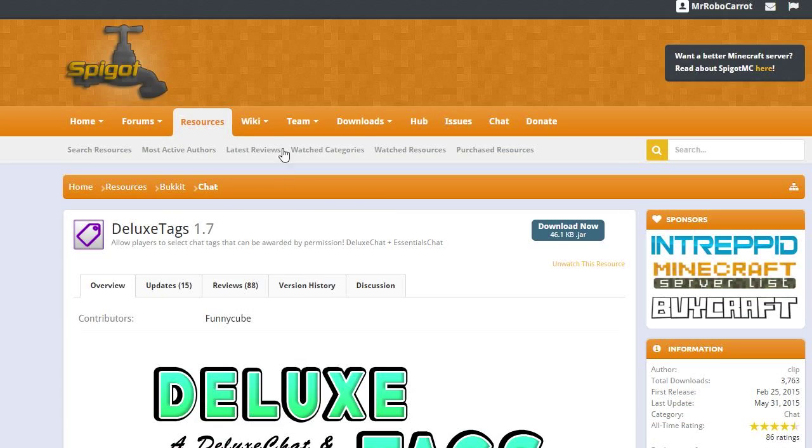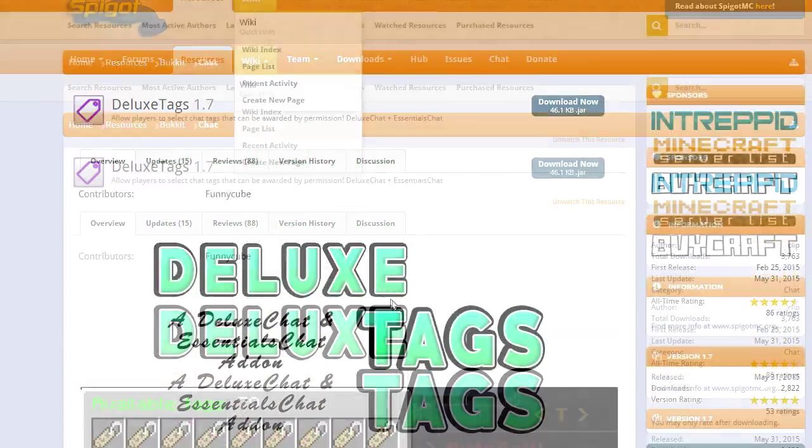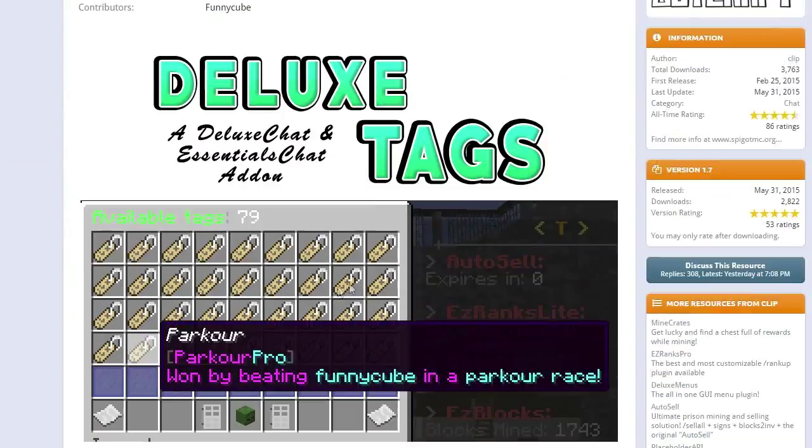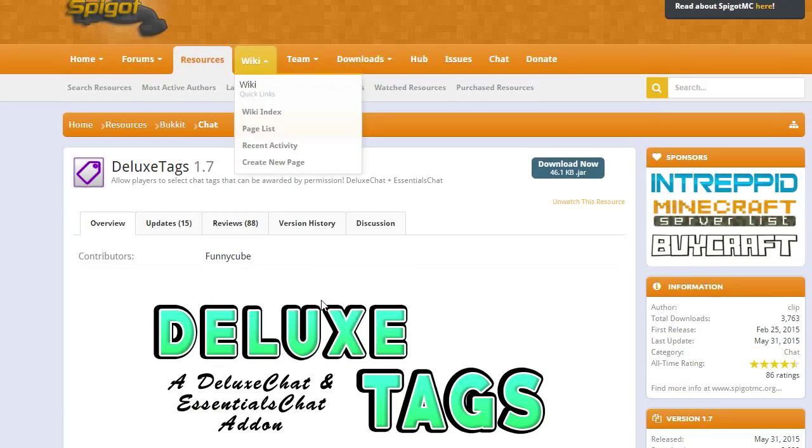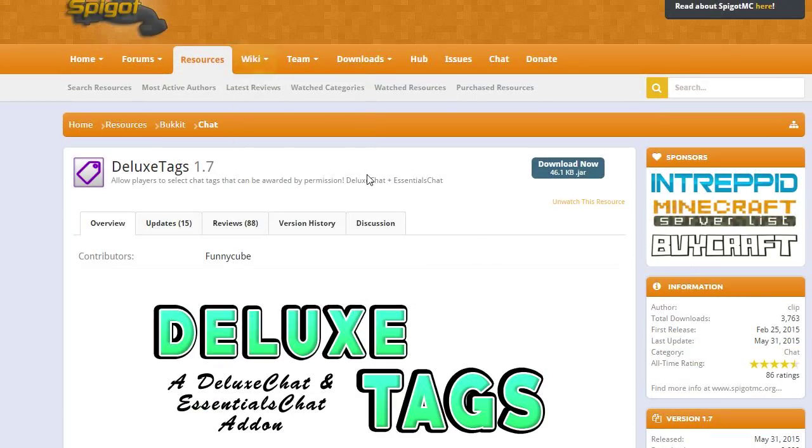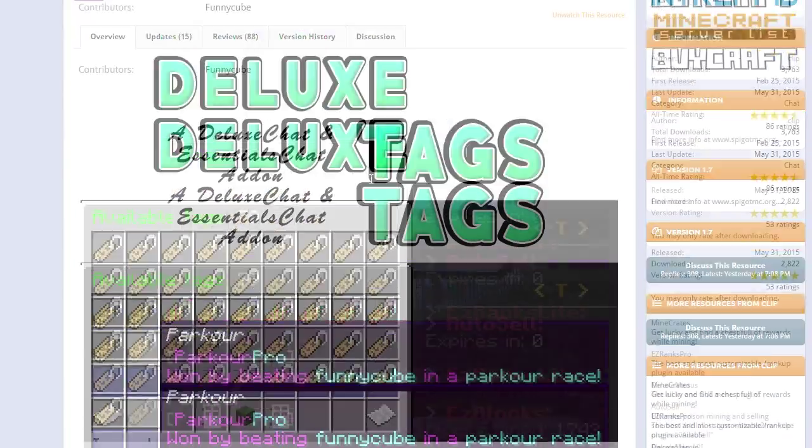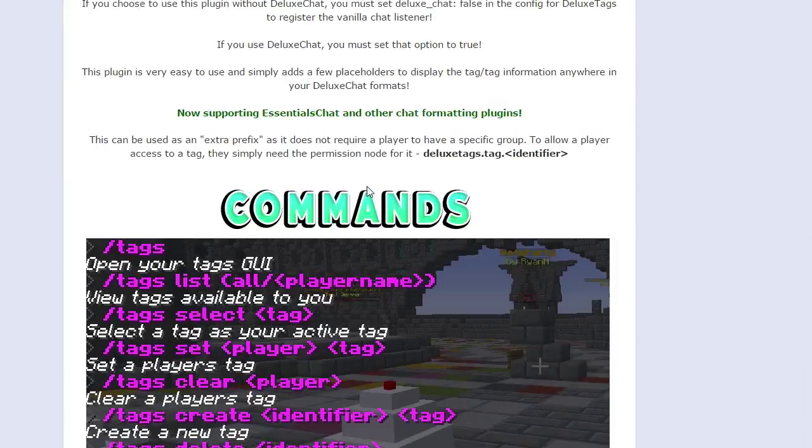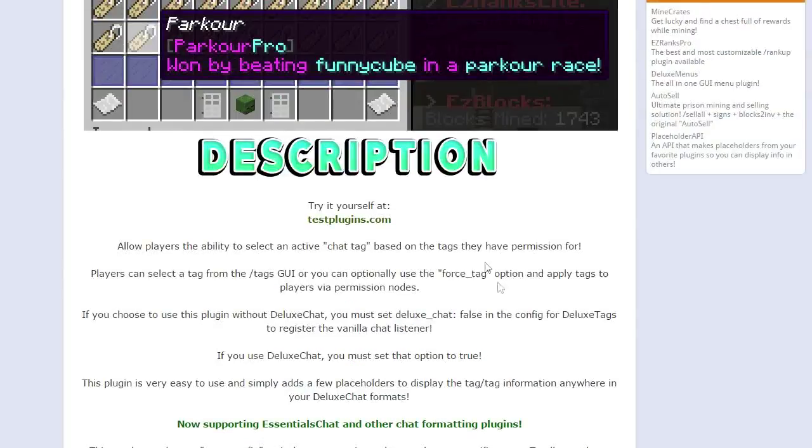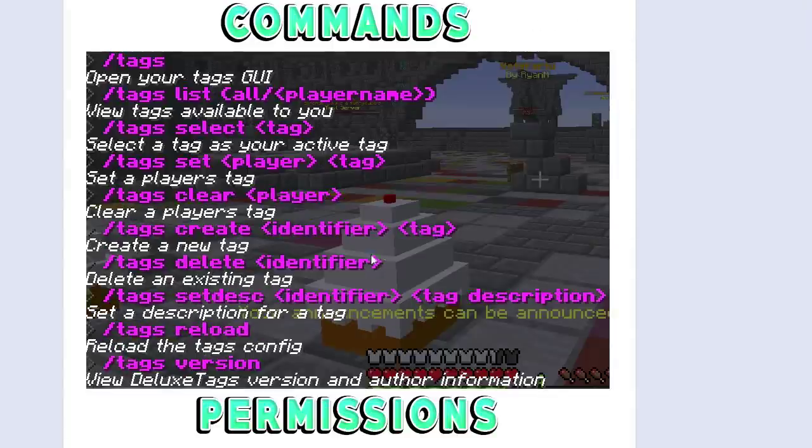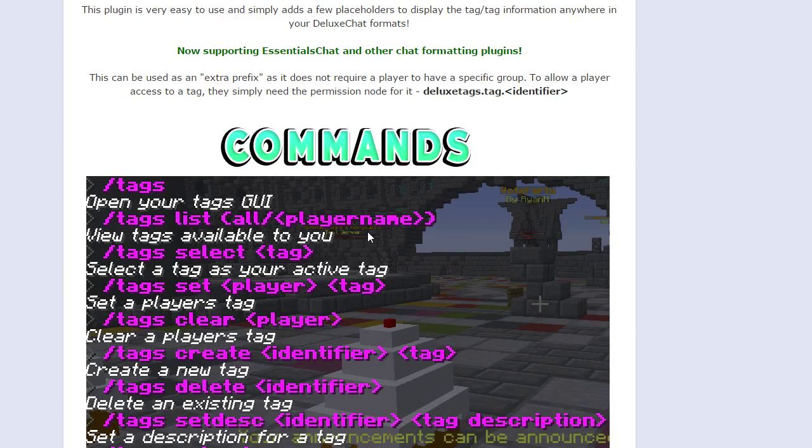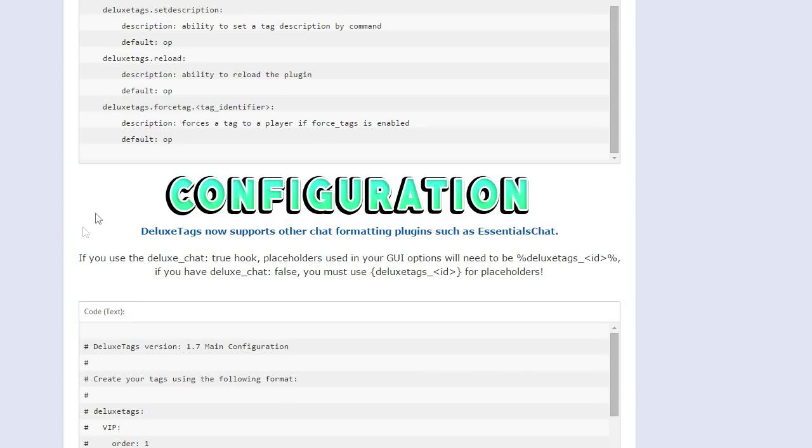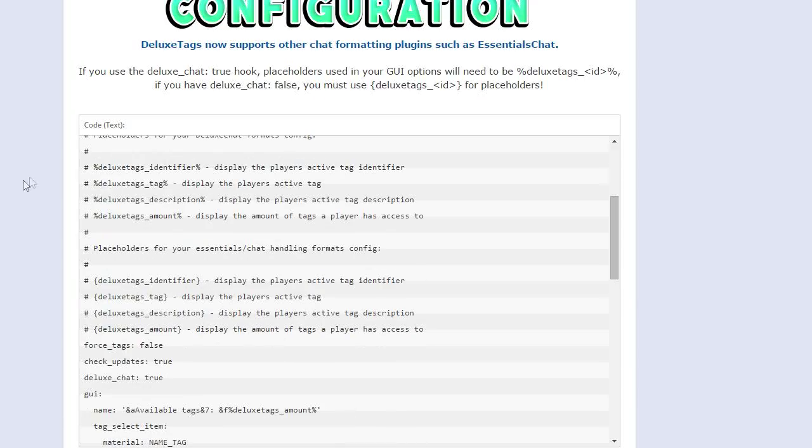So if you're using Deluxe Chat, then you want to use the Deluxe Chat thing. I don't have that, so I can't go over it, but you want to use, I think it's percent signs right here. So instead of having curly brackets right here in deluxetags_tag, you have percent signs where the curly brackets are.